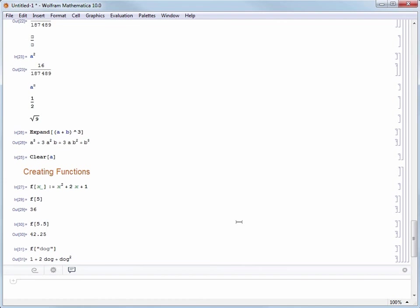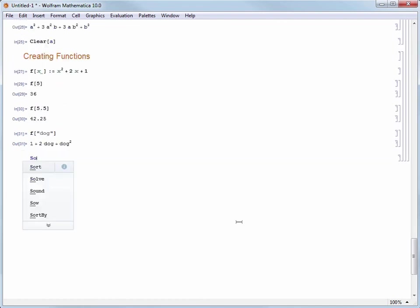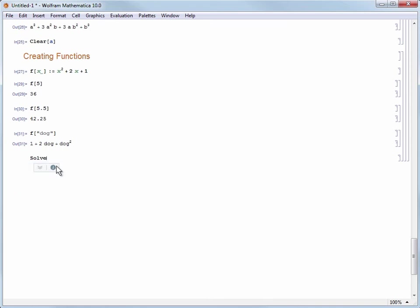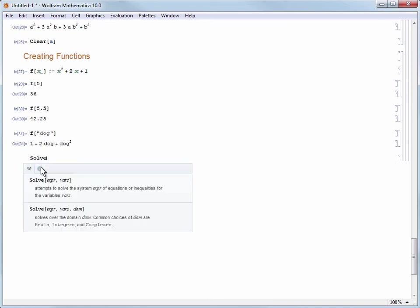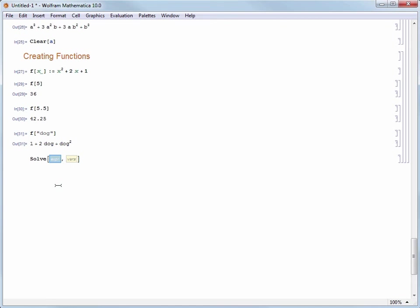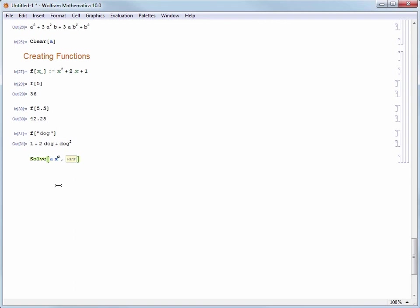Let's use it to solve for the roots of a polynomial. We type solve and use the command completion menus to create a template of what we need to fill in, which is some expression we're trying to solve and the variable or list of variables we want to solve for. Let's enter the canonical quadratic formula equation. We start by typing a and I want to pause here and say you can either press space then type x squared...